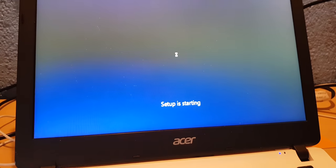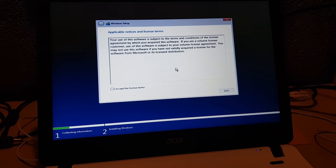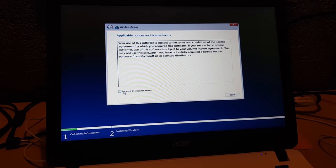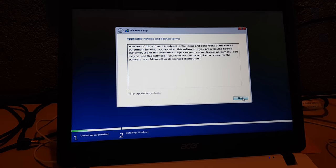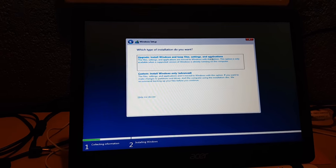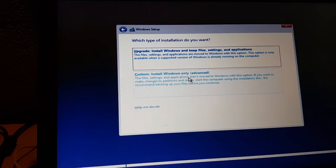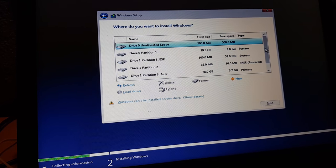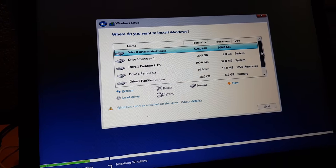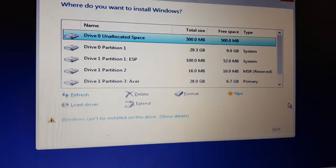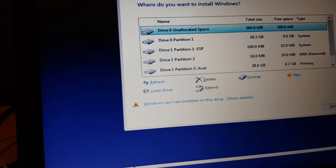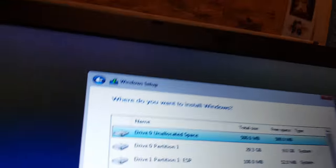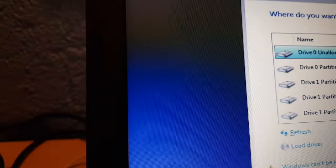We're back. Click I accept the license terms. This is just installation of Windows, go to custom install Windows only advanced. Now we have like a lot of drives. I'll put it on keyboard.